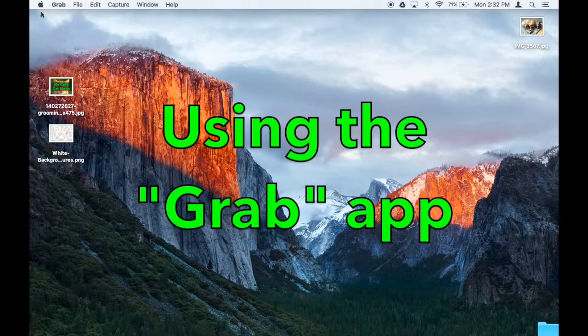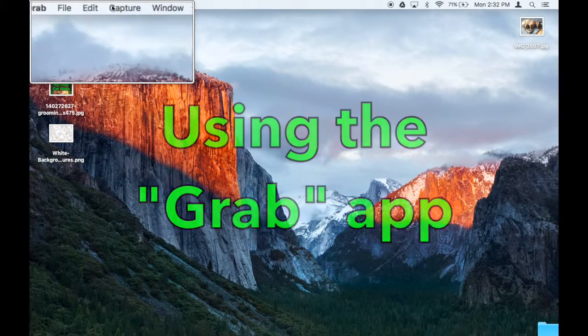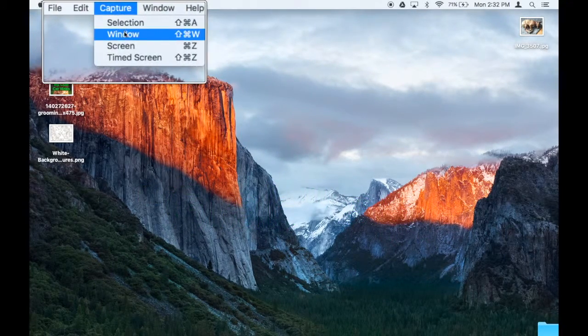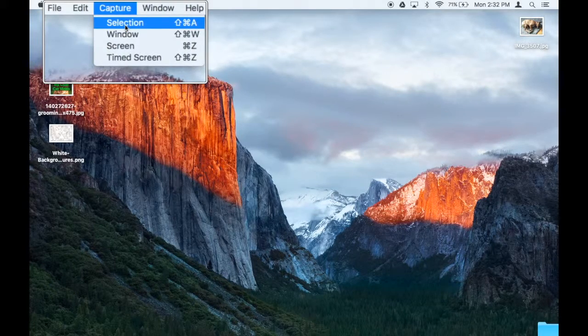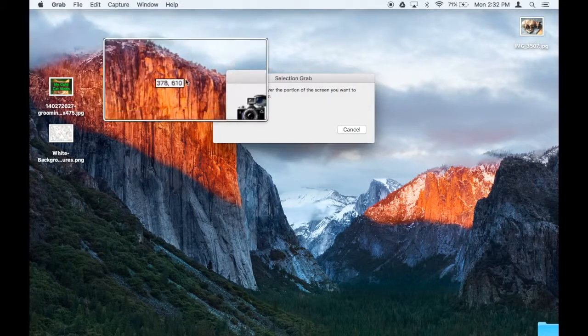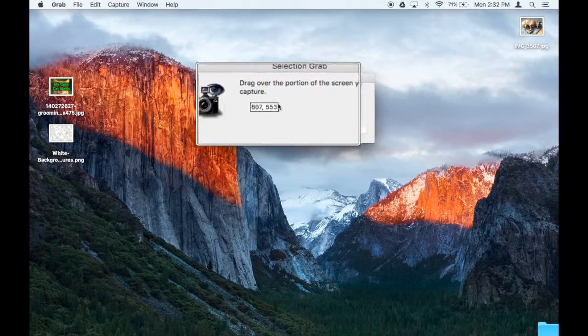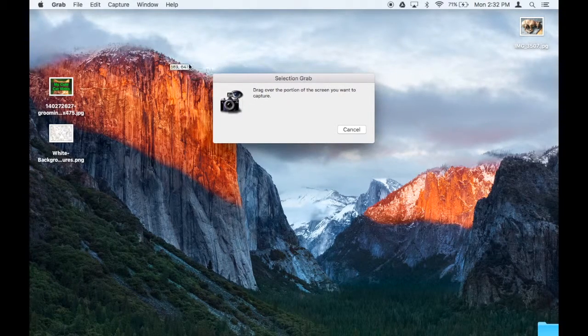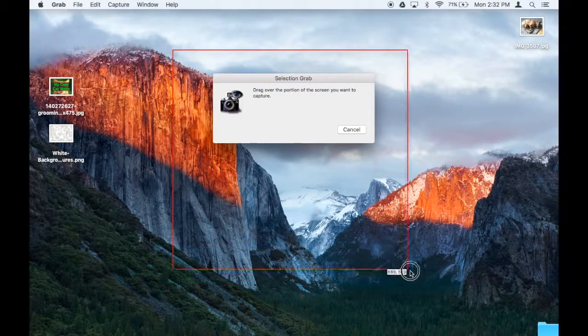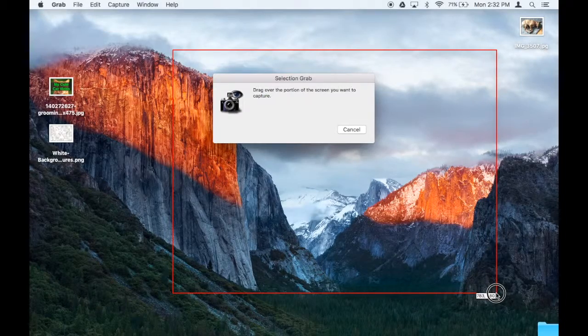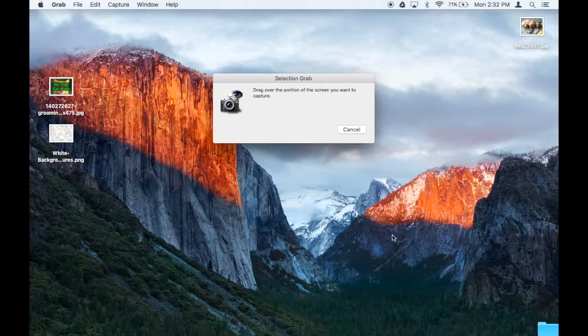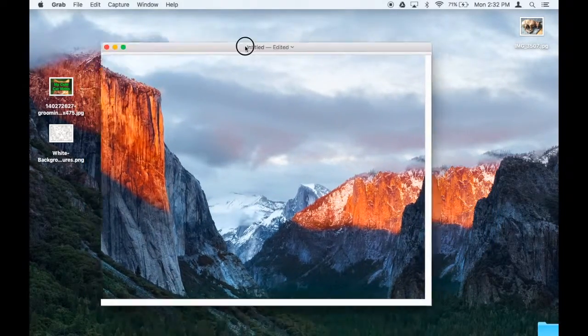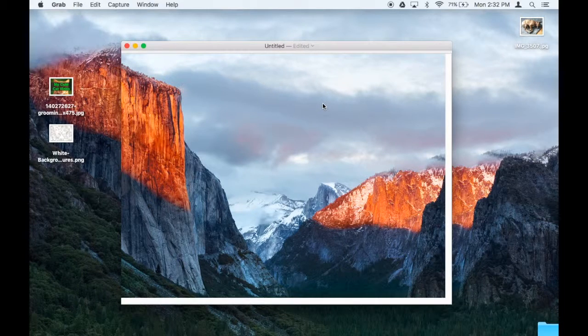That's going to launch something called Grab. Then I click on capture selection, and it tells me to drag over the portion of the screen I want to capture. So I want to capture these mountains. Don't worry, it's not going to grab that little window there. And there I have it, I've got my mountains.